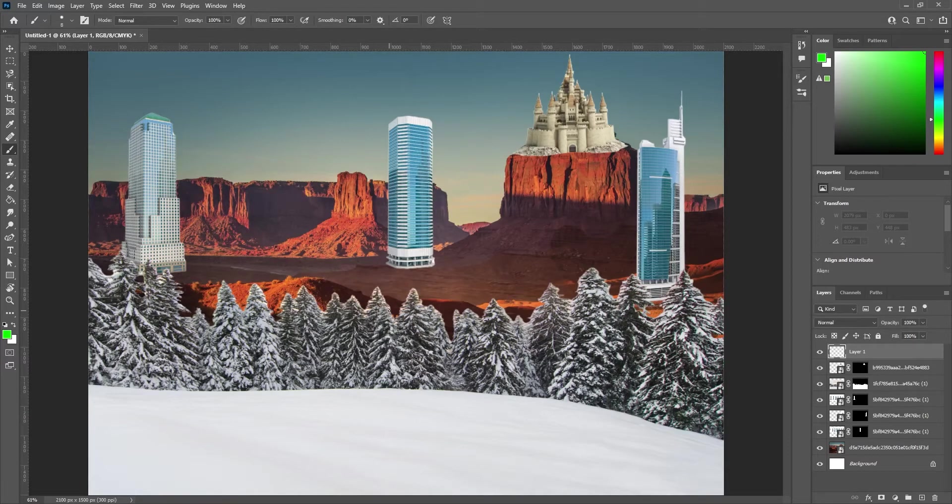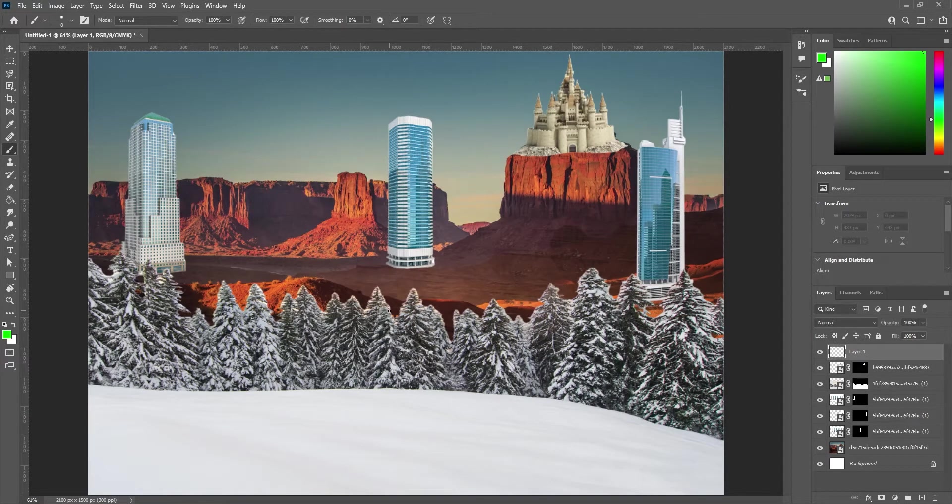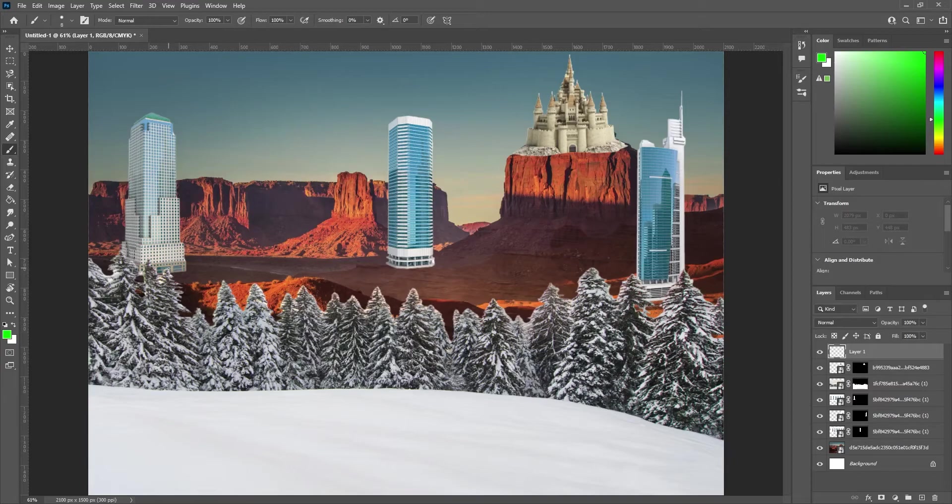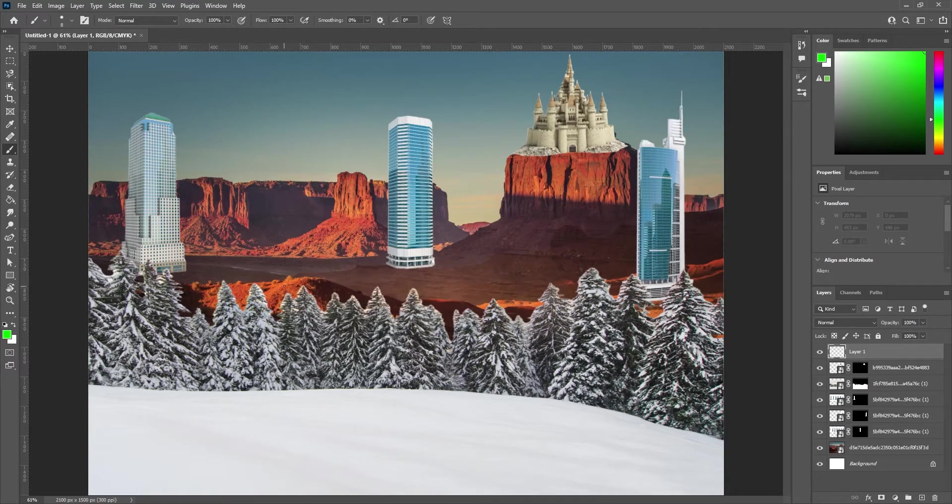Right now, the buildings don't really look like they're part of the canyons just yet. A big reason for this is the lighting.